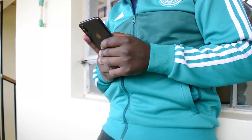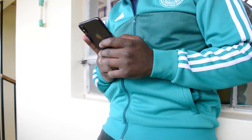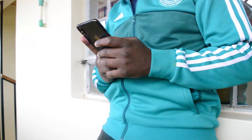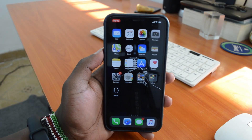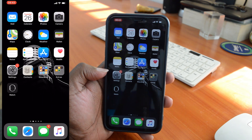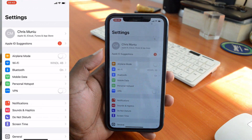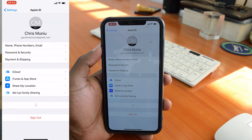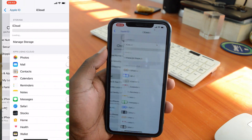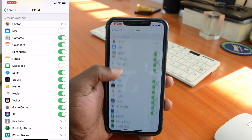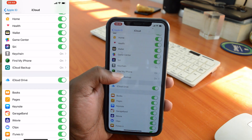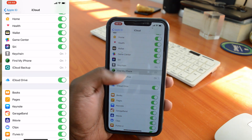Before you can use the Find My iPhone feature, make sure it's turned on on your device. If you're using an iPhone, just go to your iPhone and tap on Settings. Then on the Settings page, at the top, tap on your Apple ID, then tap on iCloud, and then under apps using iCloud look for Find My iPhone, tap on it, and make sure that button up there is selected.